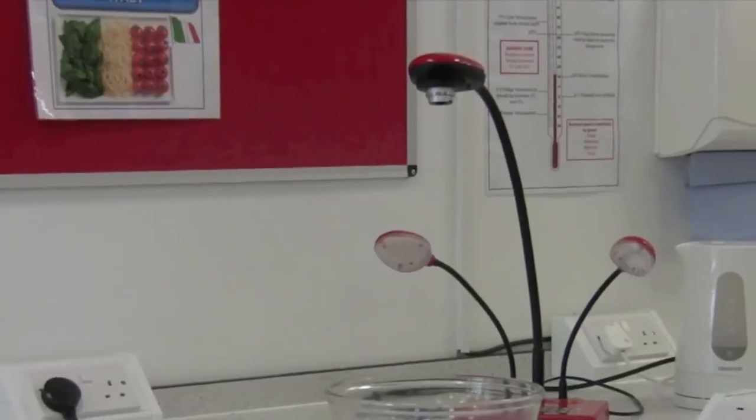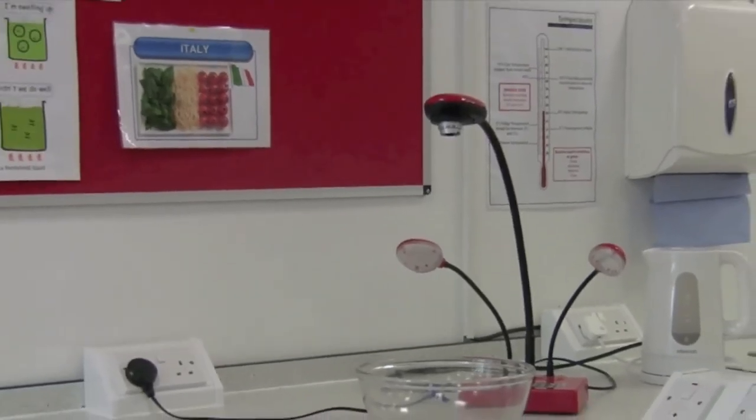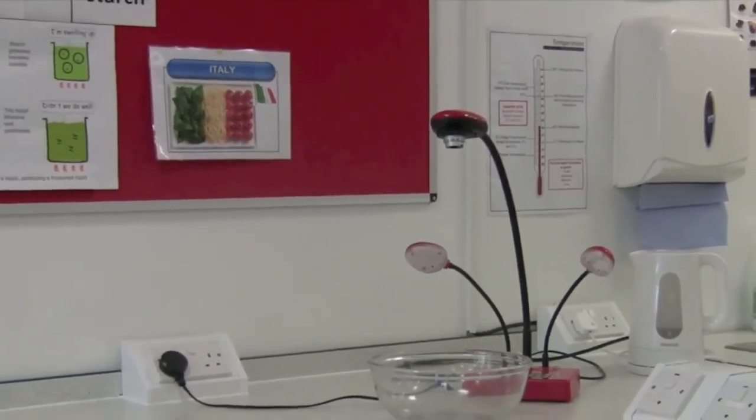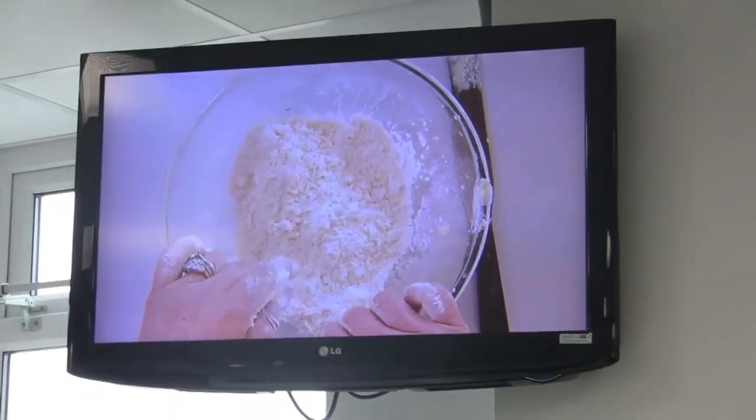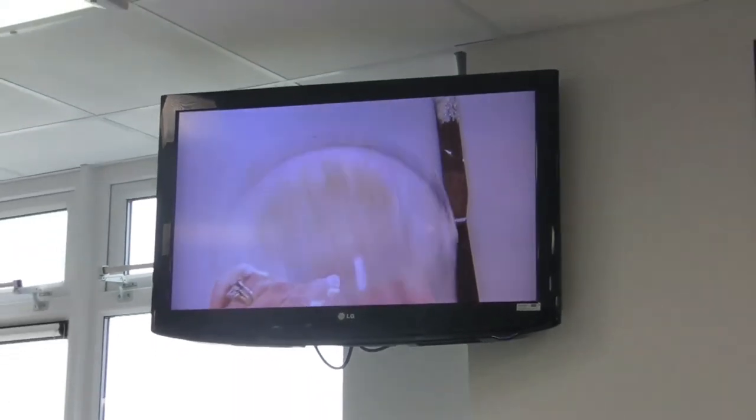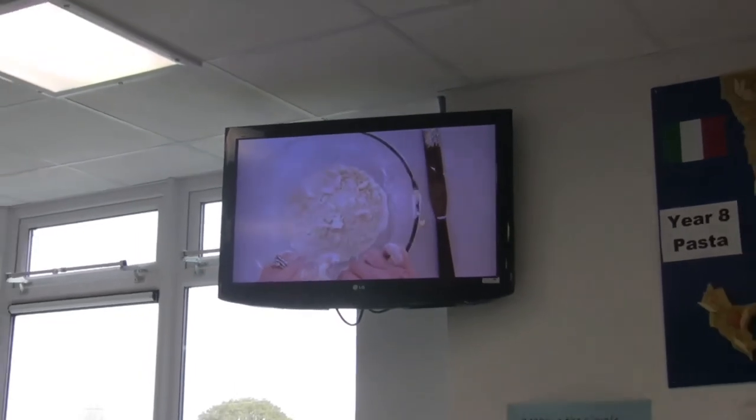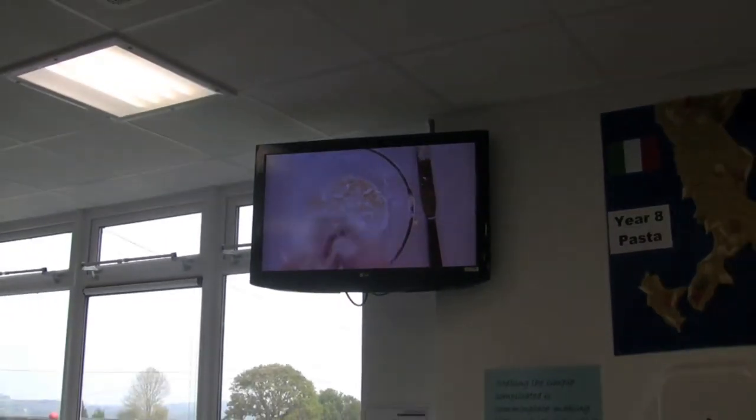In food technology, a visualizer connected to a series of flat screen monitors is used to provide pupils with a close-up view of the various techniques employed in the food preparation.